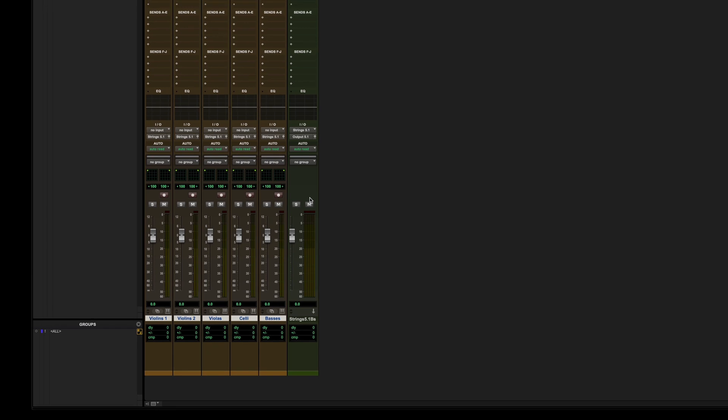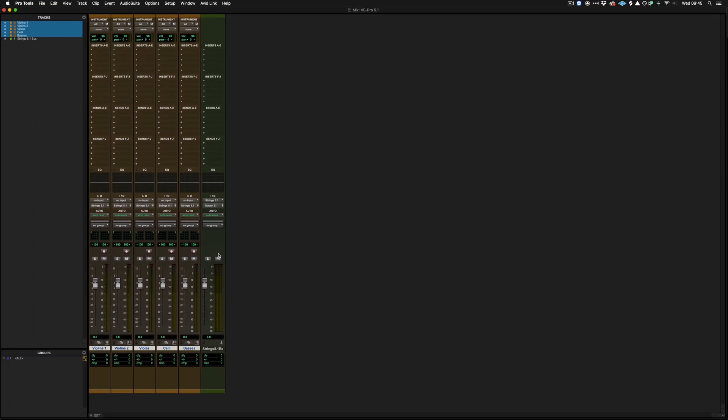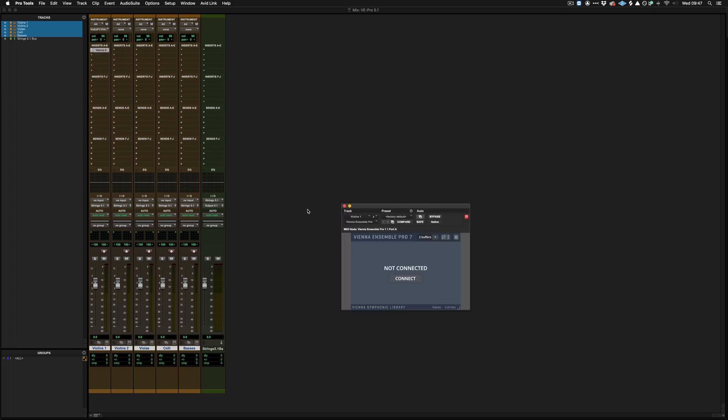So once we're in this position we can then think about loading up Vienna Ensemble Pro. So I'm going to load the Vienna Ensemble Pro plugin on the very first instrument track, which is the Violins 1. So one thing that's really important to mention here is because the Vienna Ensemble Pro plugin is on the Violins 1 track, what that means is that any audio that's routed out of Vienna Ensemble Pro through channels 1 and 2 or master out will automatically be routed to the Violins 1 track.